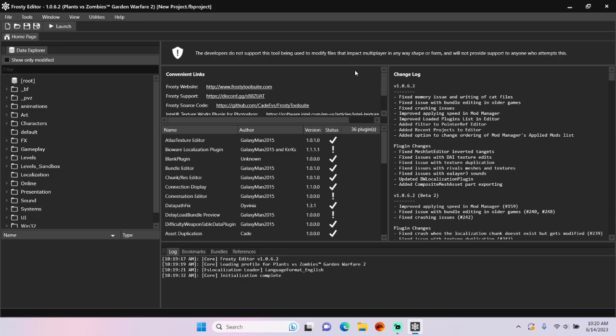Good afternoon everybody. In this tutorial, I'm going to show you how to edit story mission rewards in Frosty Editor for PVZ GDB2.